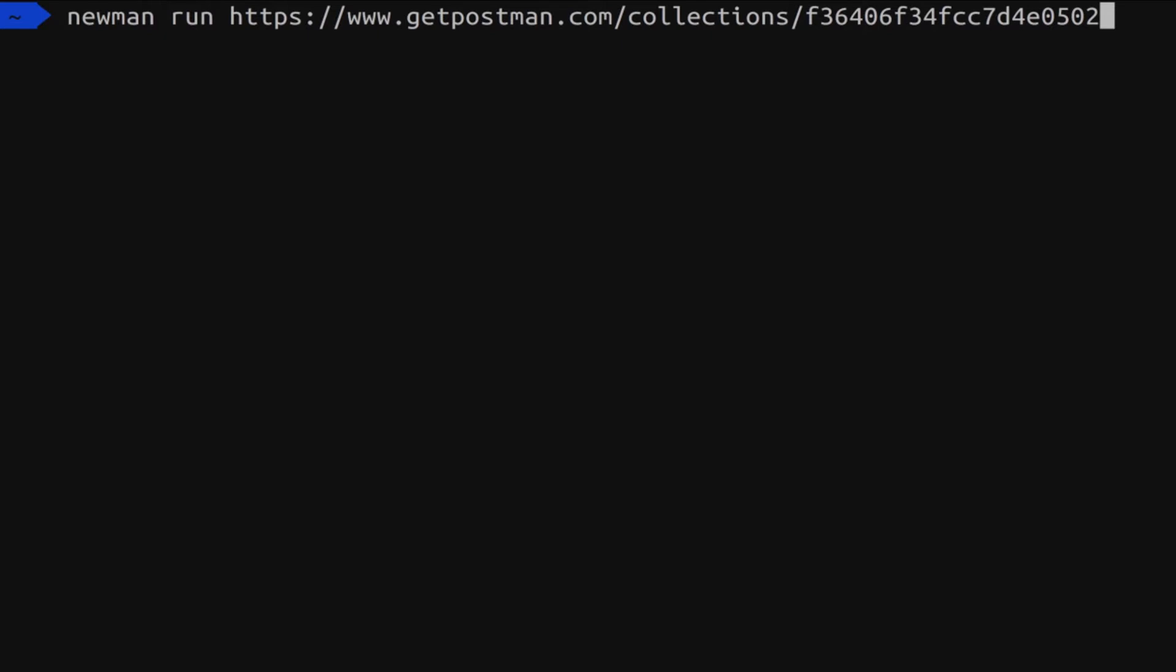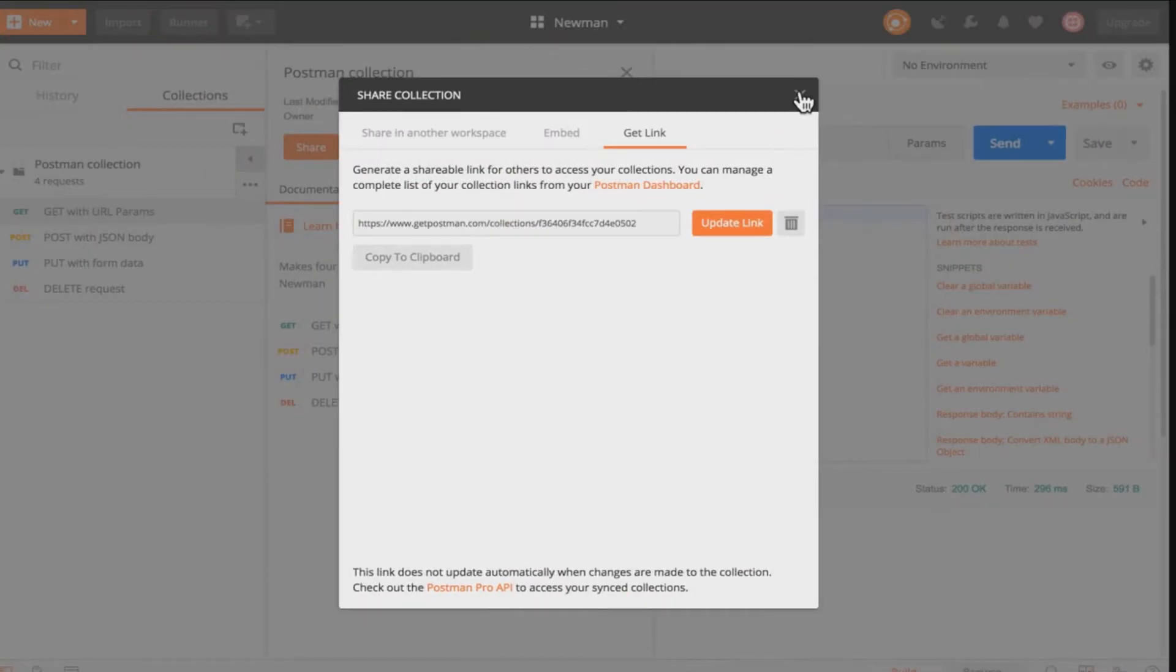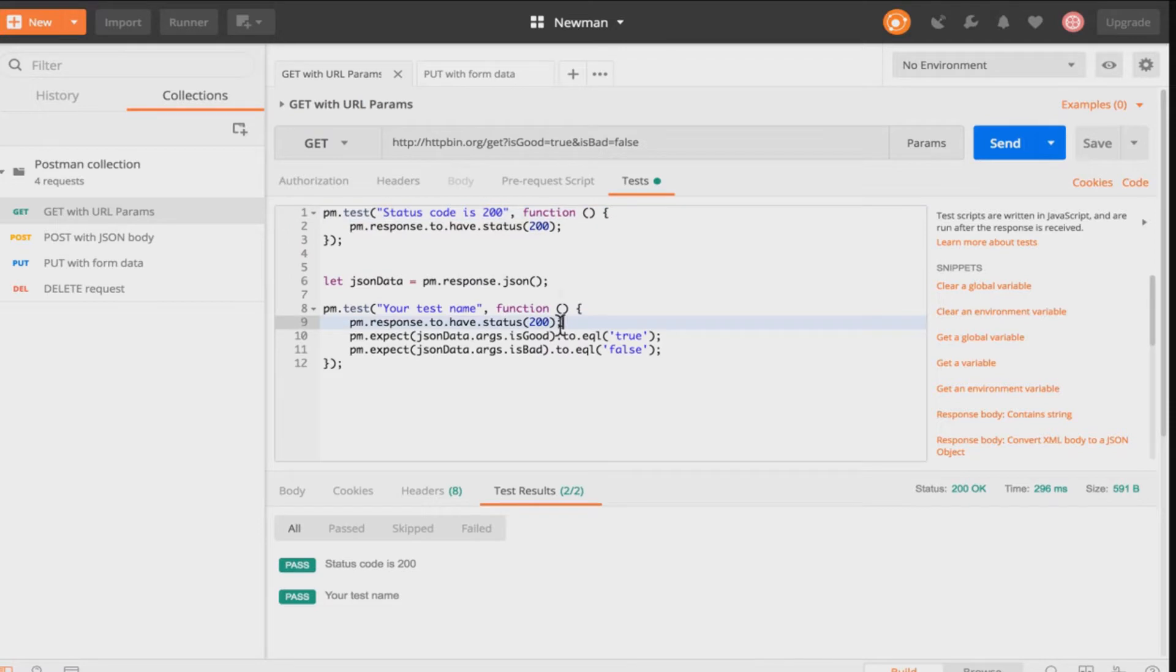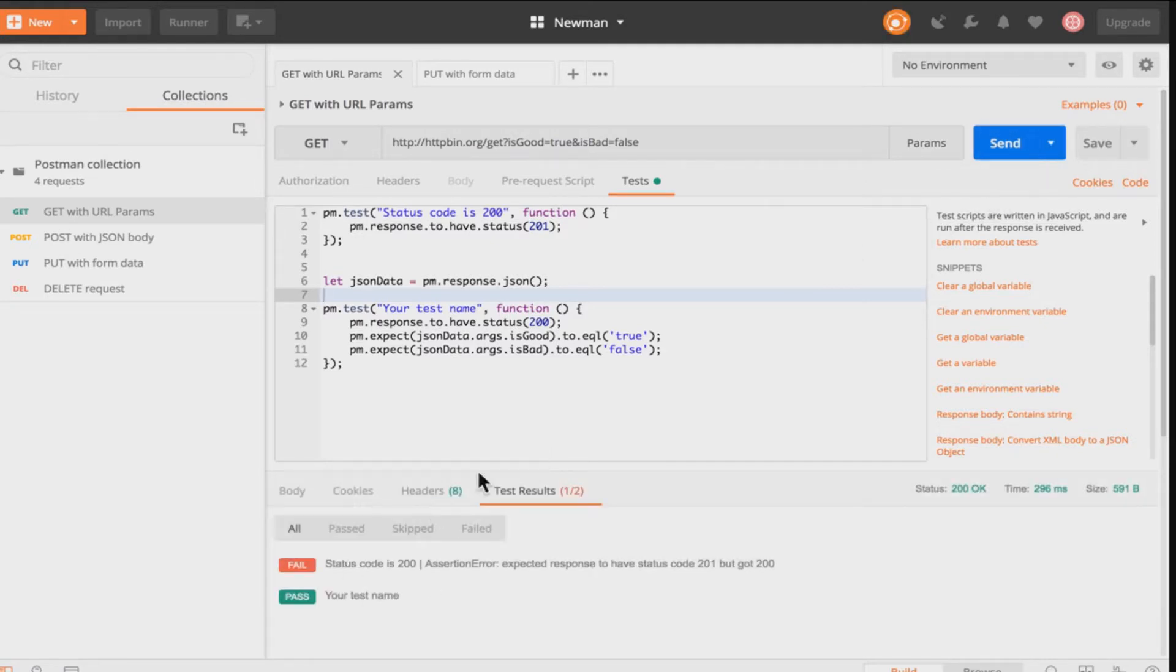As you remember from the previous video we have managed to install Newman and to successfully run this collection. Now let's go back to Postman and see something there. So the first request, let's imagine that we want to introduce an error and of course for that case I'm just going to change the test and you will see here that the test now is failing.